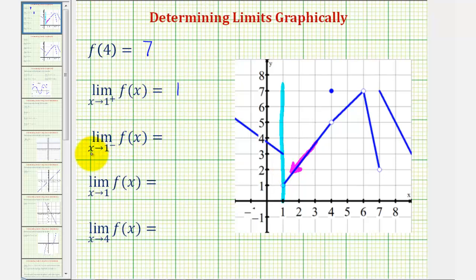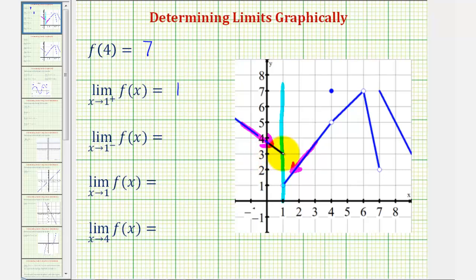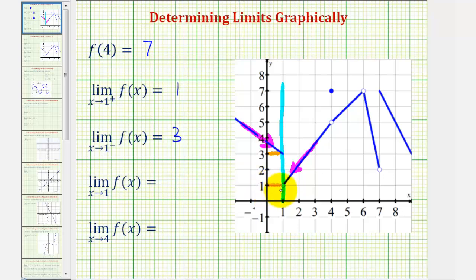Next, we have the limit as x approaches one from the left, or from the negative side, of f of x. So we're still approaching positive one, but now we're approaching from the left side, or the negative side, from this direction here. Notice from this direction, as we get closer and closer to positive one, the function value is approaching positive three. So from the left of positive one, the function value is approaching positive three, but from the right, or positive side of positive one, the function value is approaching positive one.